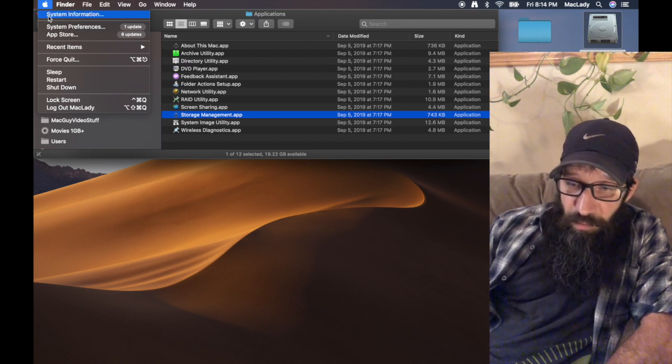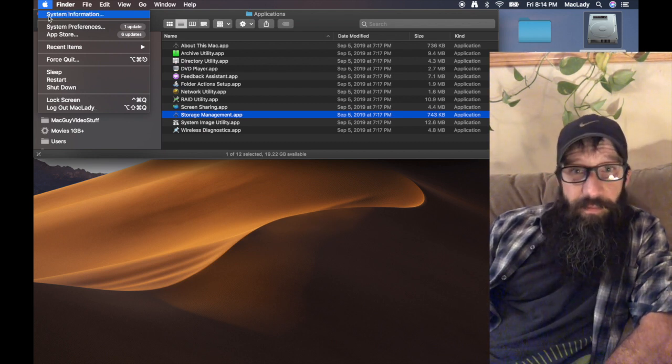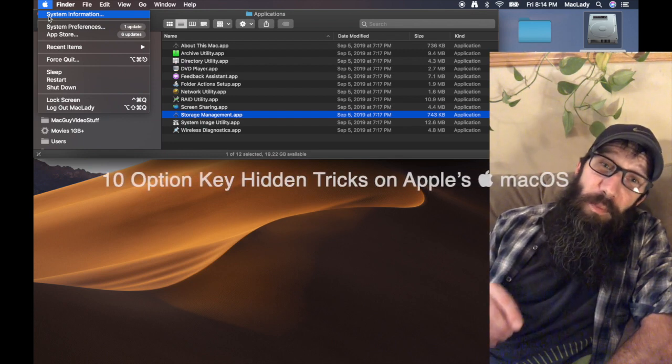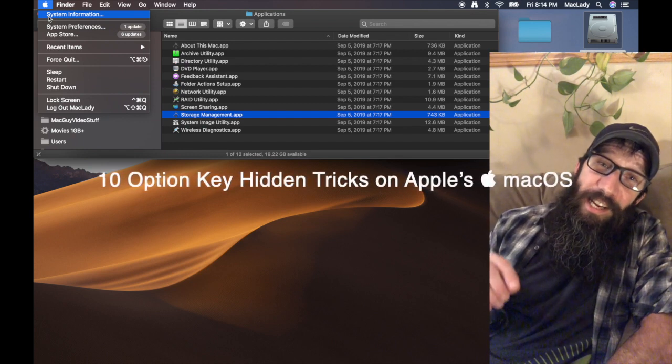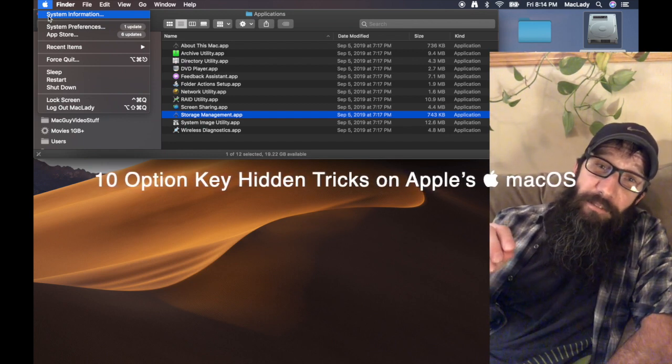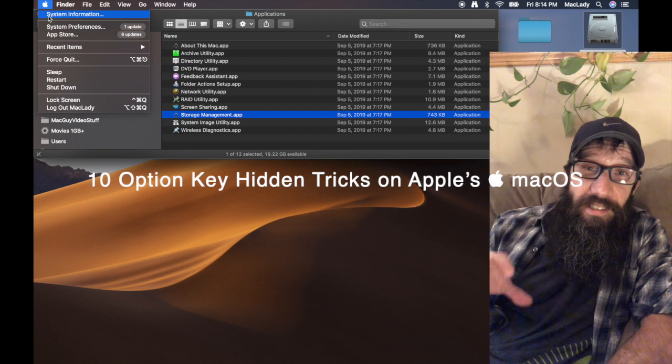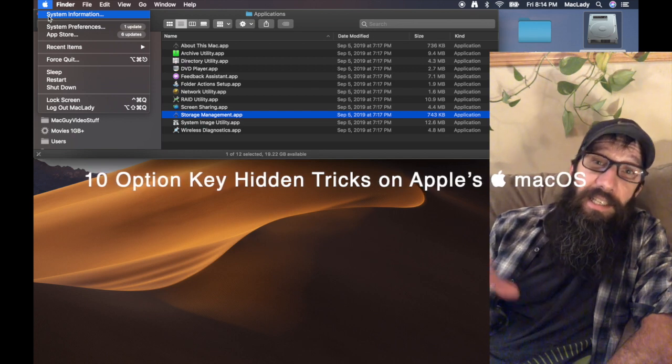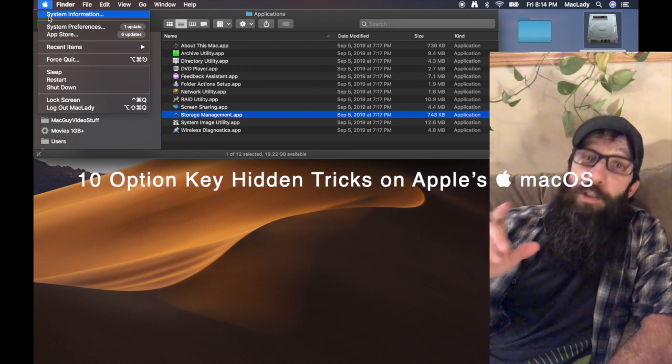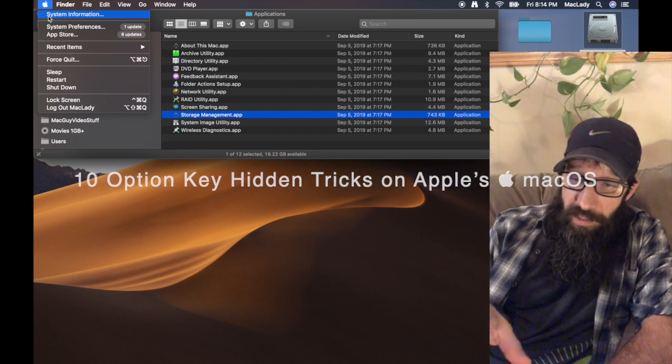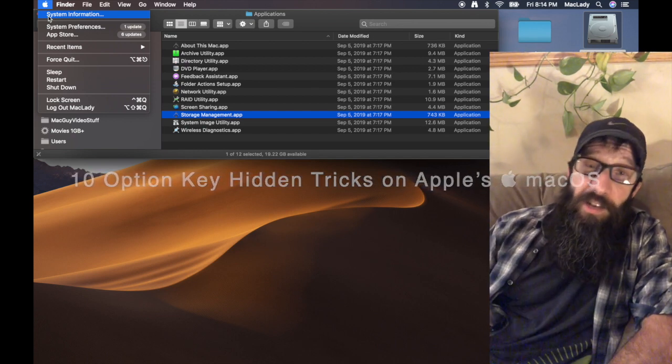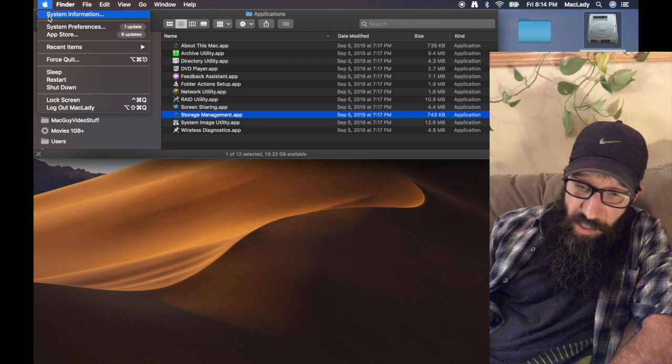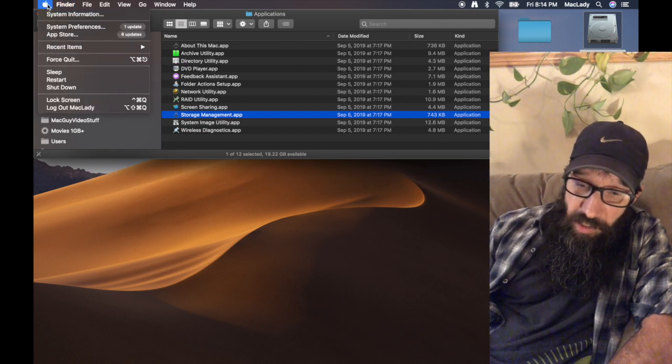If I hold down the Option key, you're going to see that it turns to System Information. If you haven't checked out my video on 10 Option Key tips, you should watch that because this stuff is awesome.